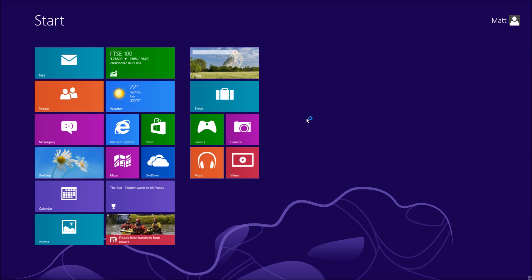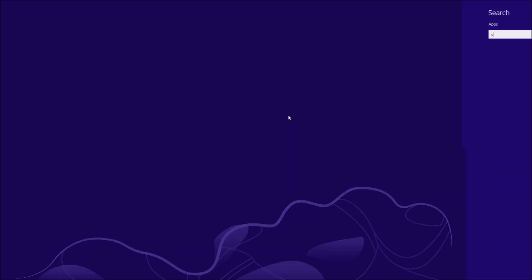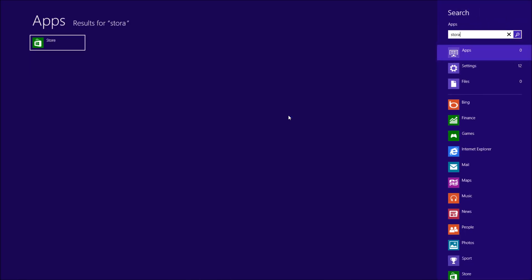So you need to log onto the start menu, and once you're there you can start typing in storage pools, just straight from the start menu, and it's going to bring it up. You're going to have to click on settings first though on your right hand side.